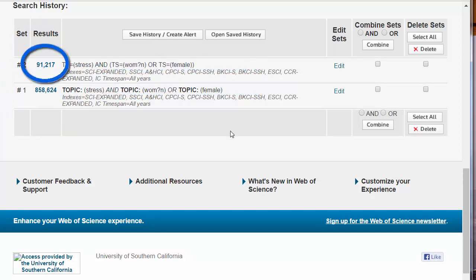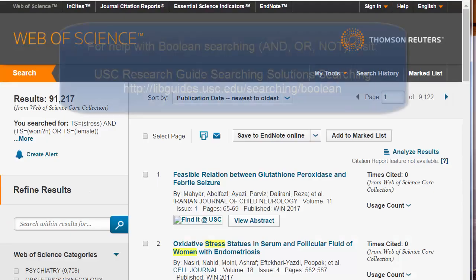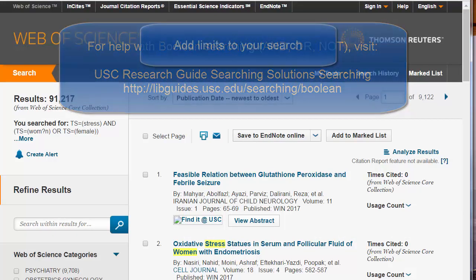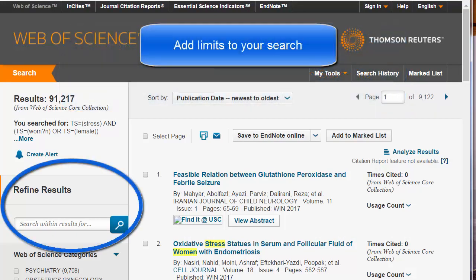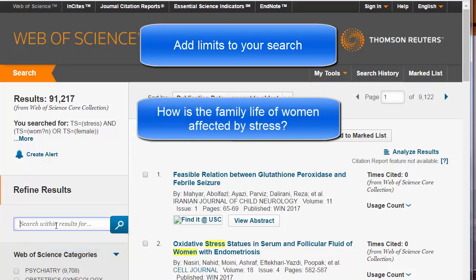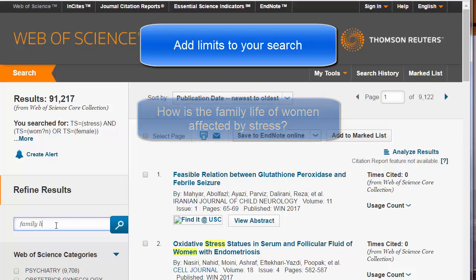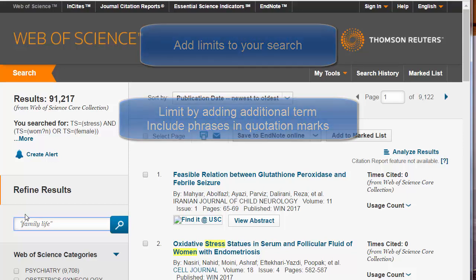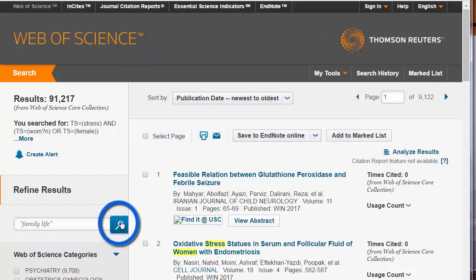Click on the number to return to your results. If you need more help with Boolean searching, go to the Searching Solutions Research Guide. Refine your search by adding additional terms. For example, to look specifically at how family life is affected by stress, write in Family Life and enclose it in quotation marks. This tells the search engine to look for the whole phrase 'family life' and not just, for example, family in the title and life in the abstract. Click on the Search icon.